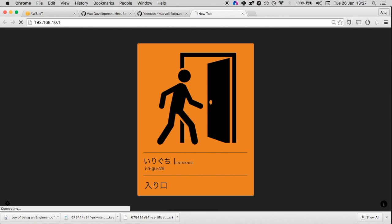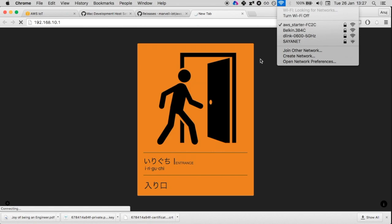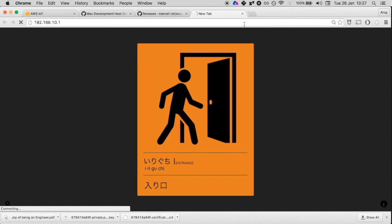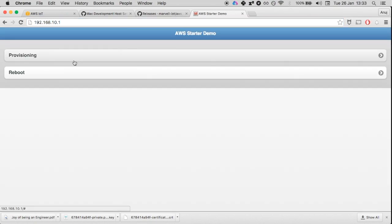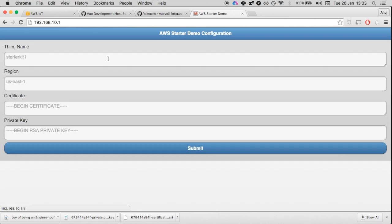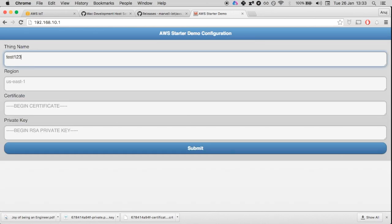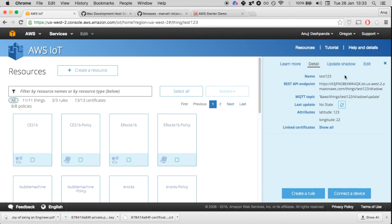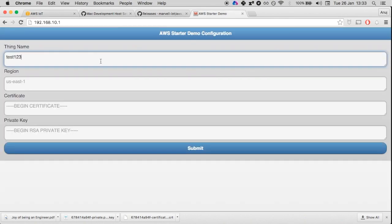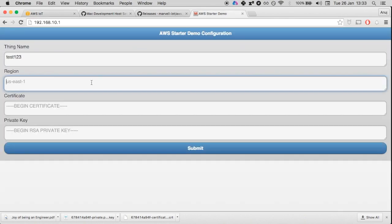After going to the URL 192.168.10.1, we are going to do provisioning. This is the name of the thing that we created. If you go here and see, the name is test one two three. The region is US West 2. You can find this here in the URL of our console: US West 2.